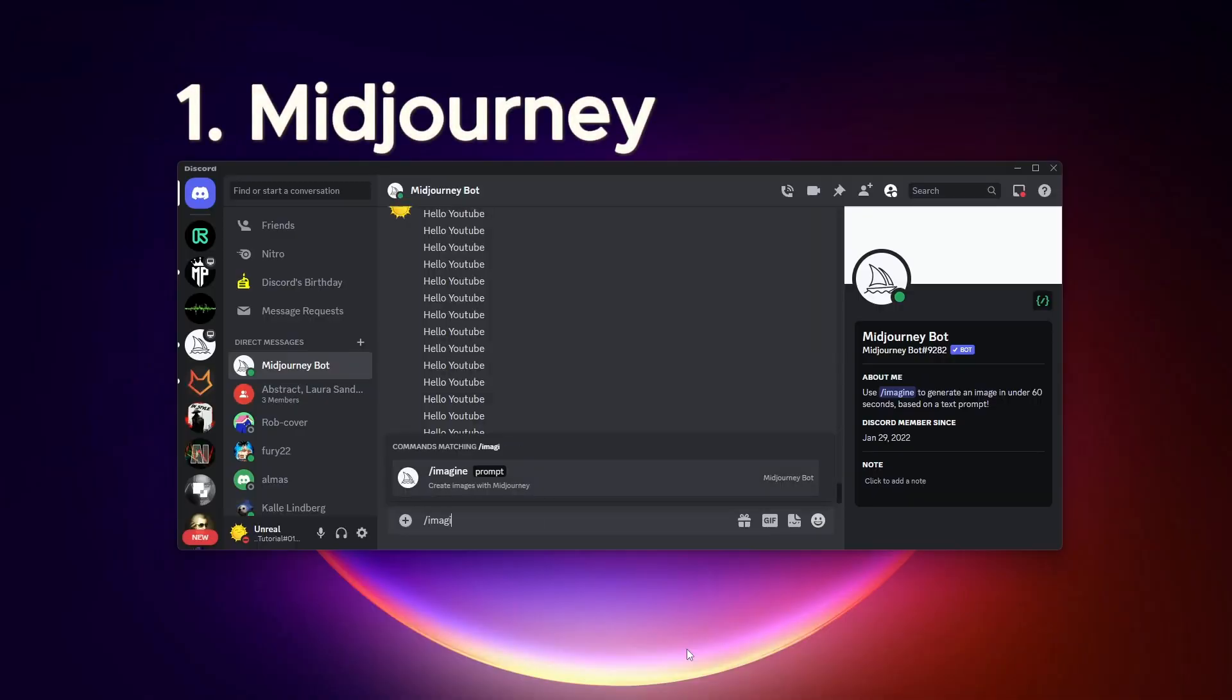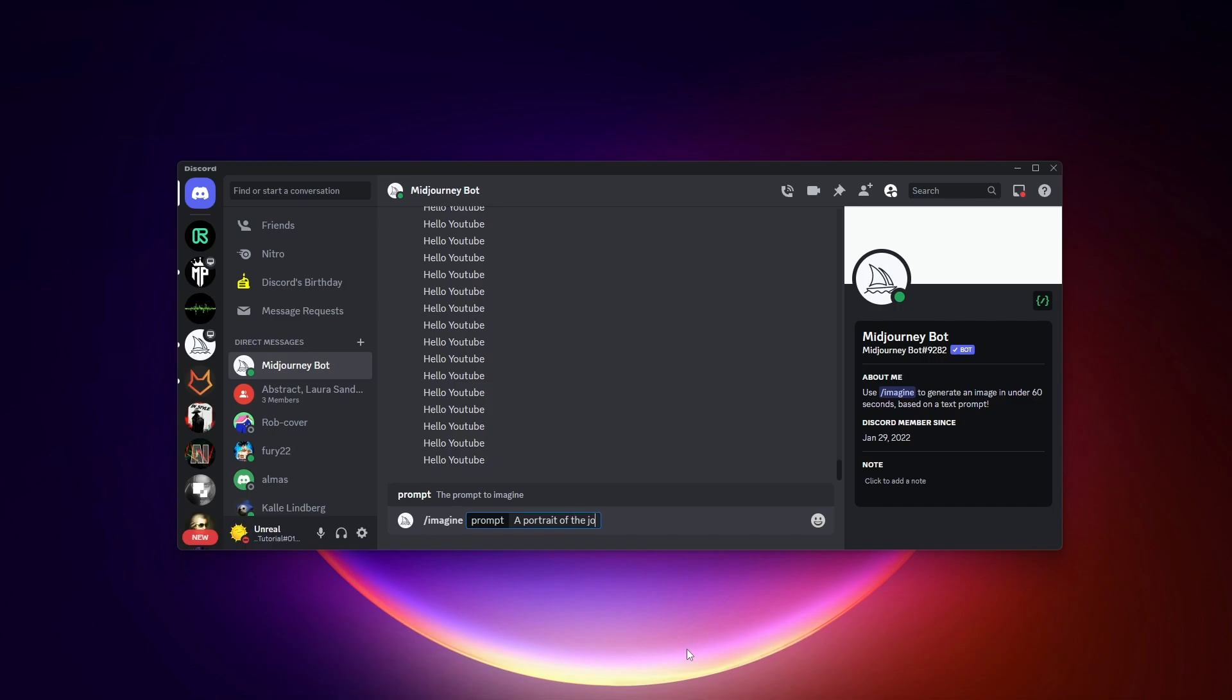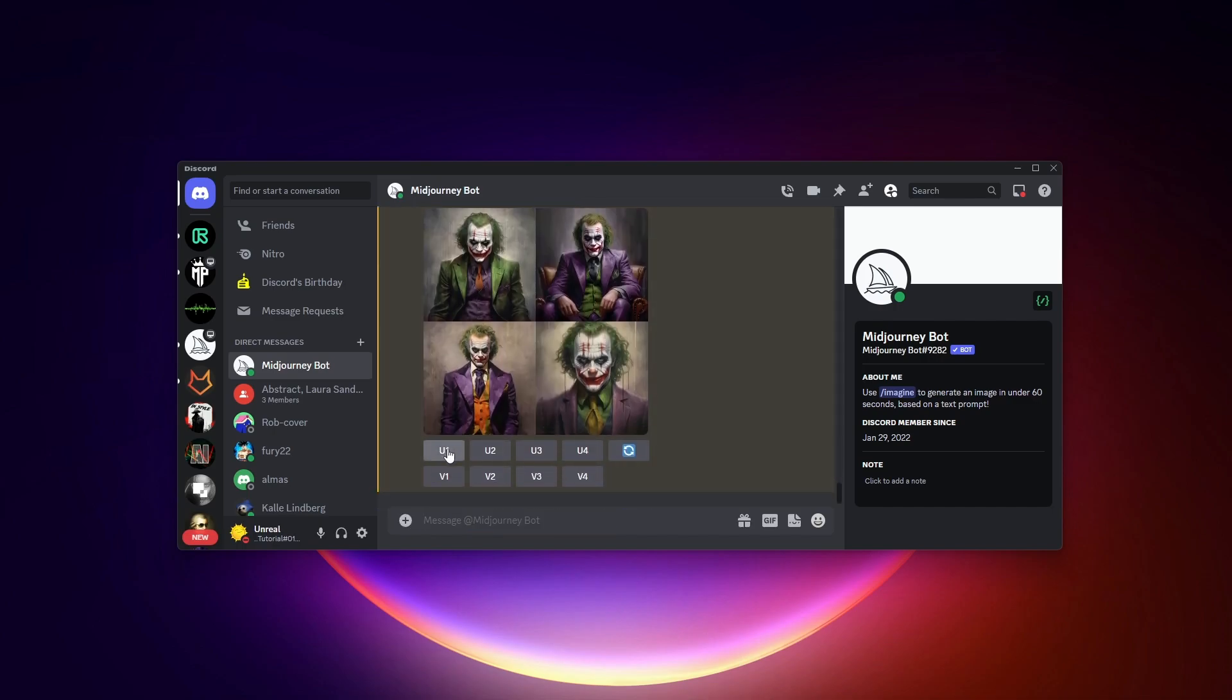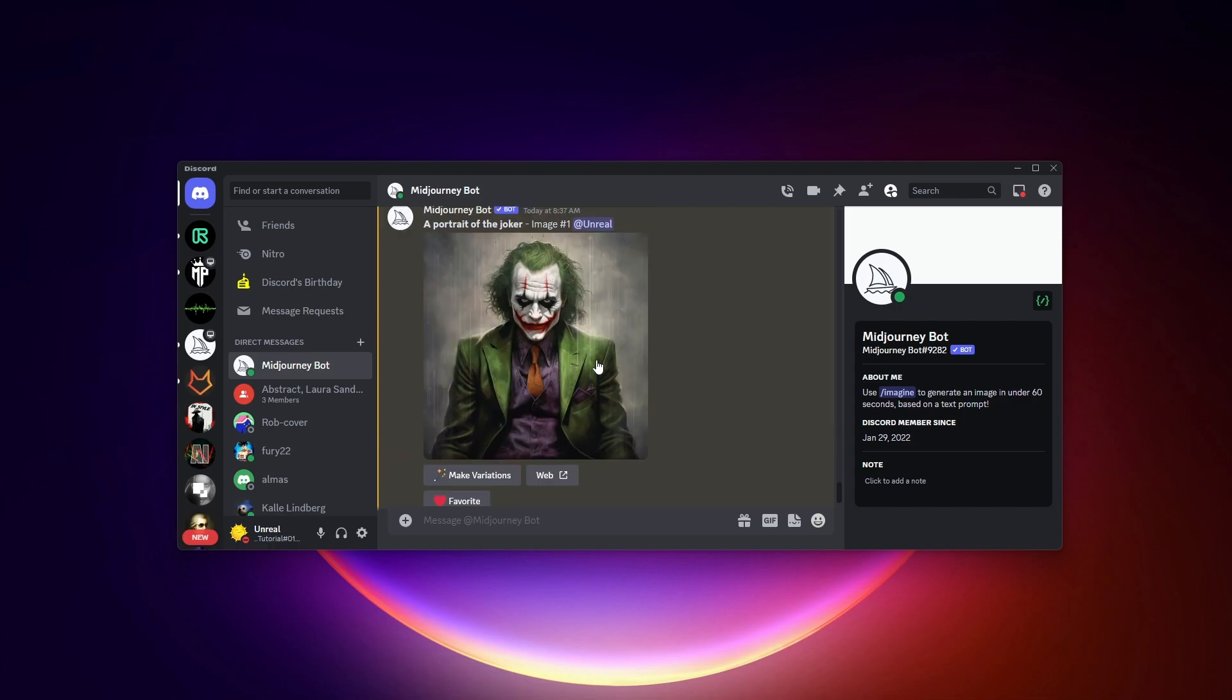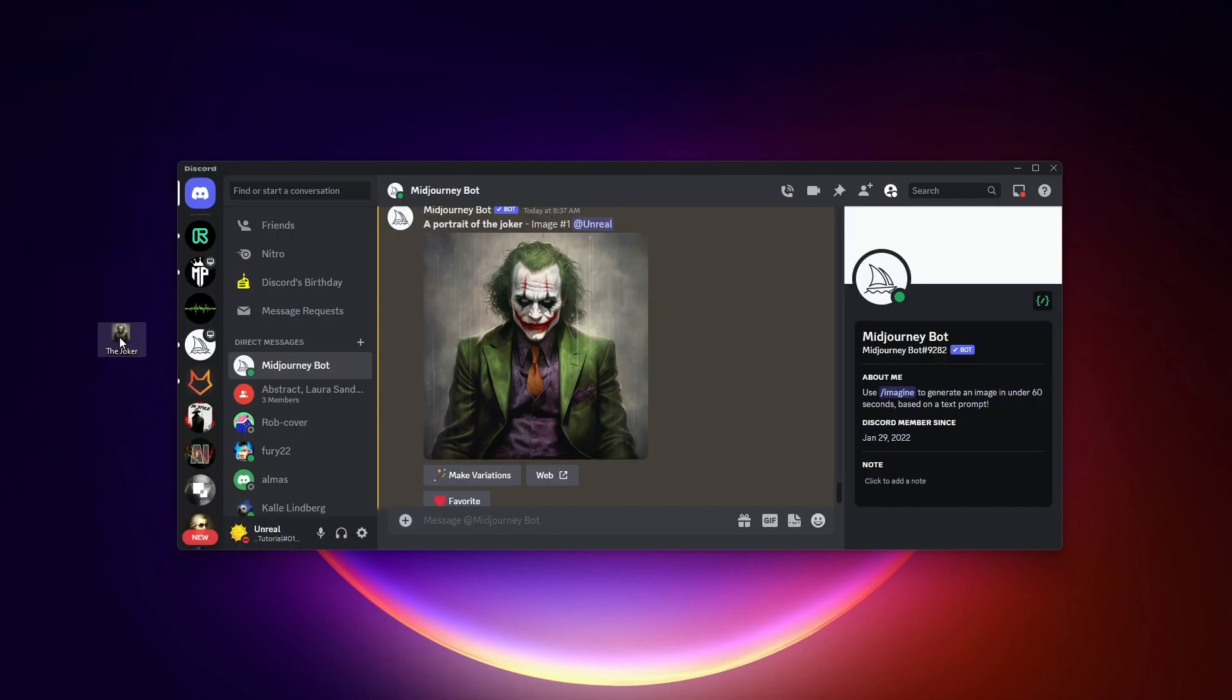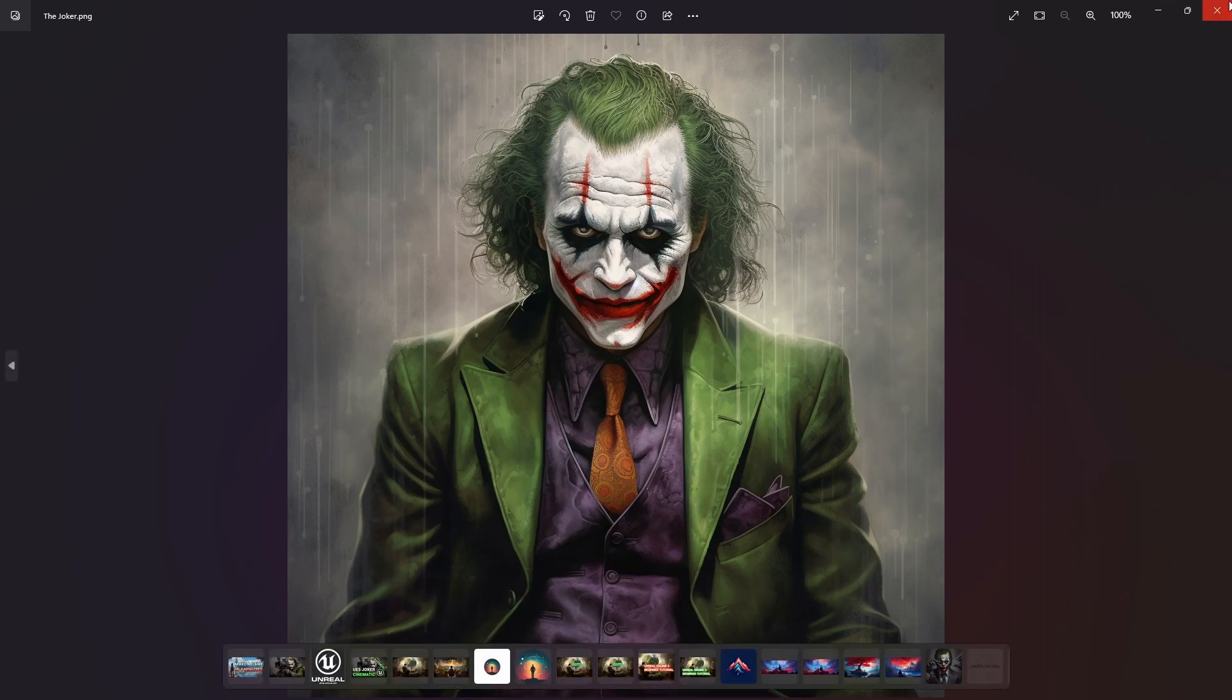In Midjourney I will type slash imagine a portrait of the joker, and then out of the four generated images I'll select the top left one, and then I'll save that to my desktop. And this is the final version what Midjourney gave me.